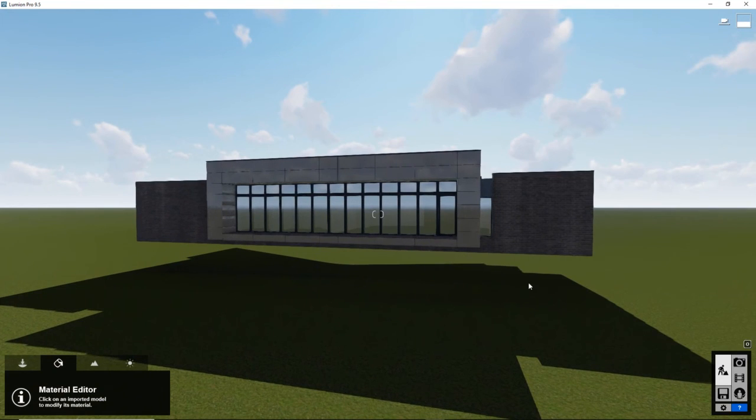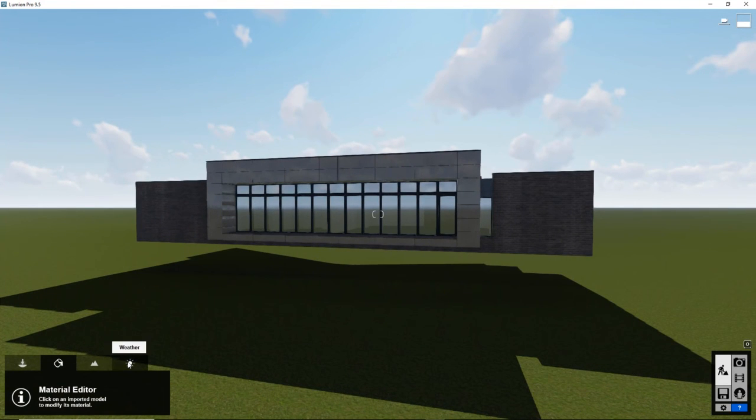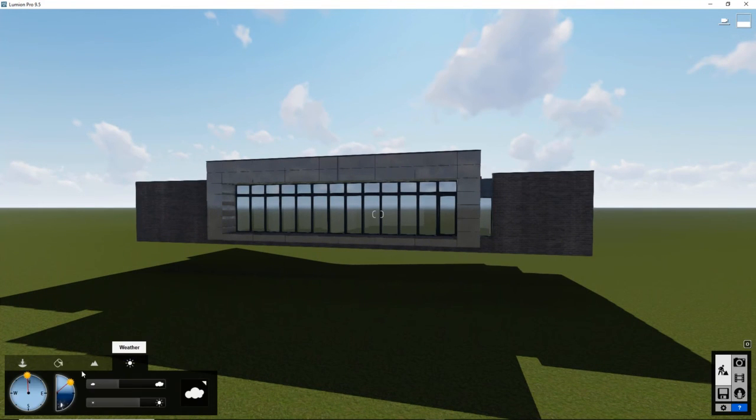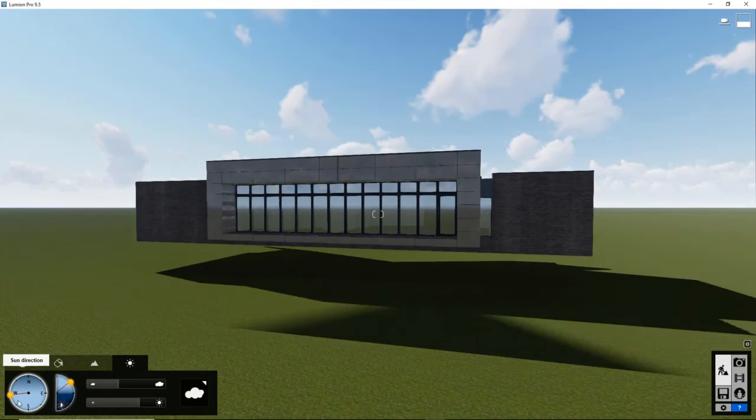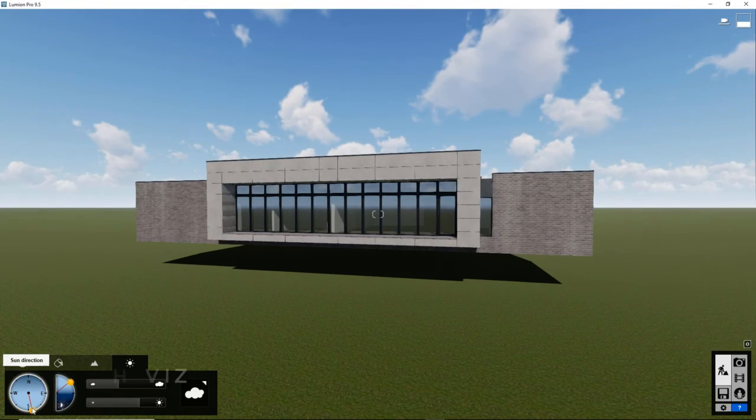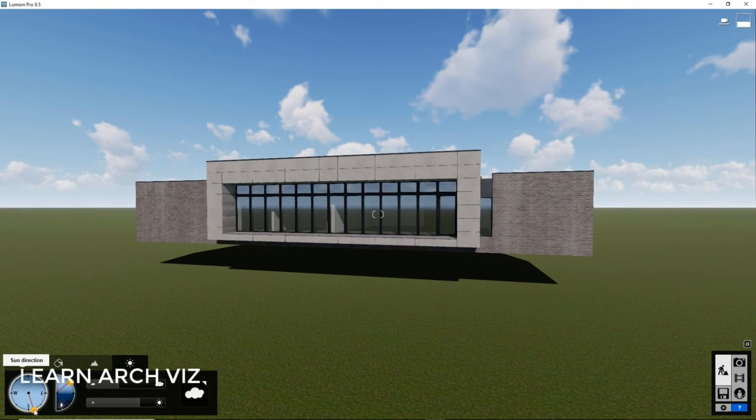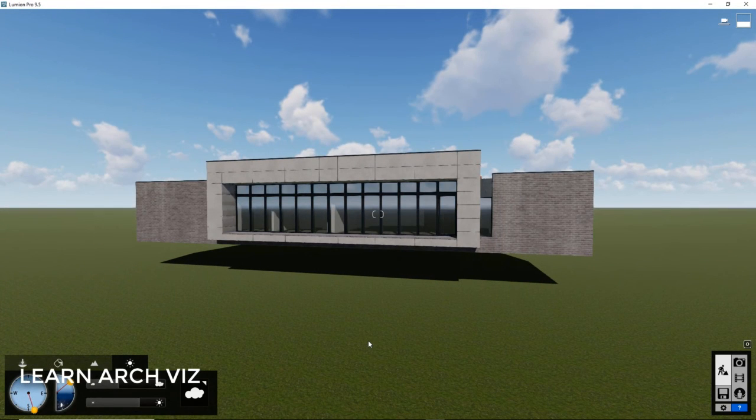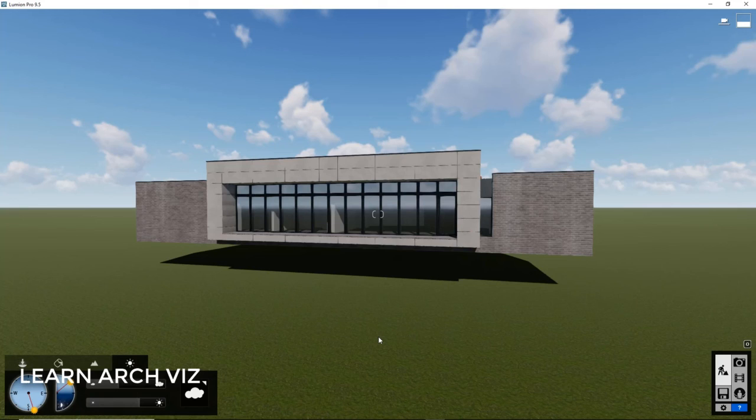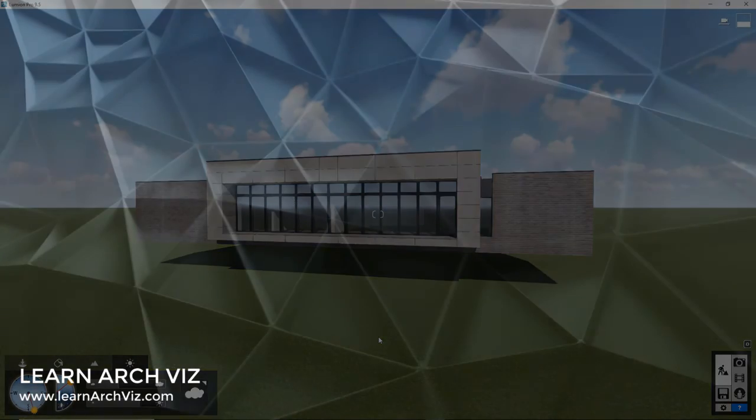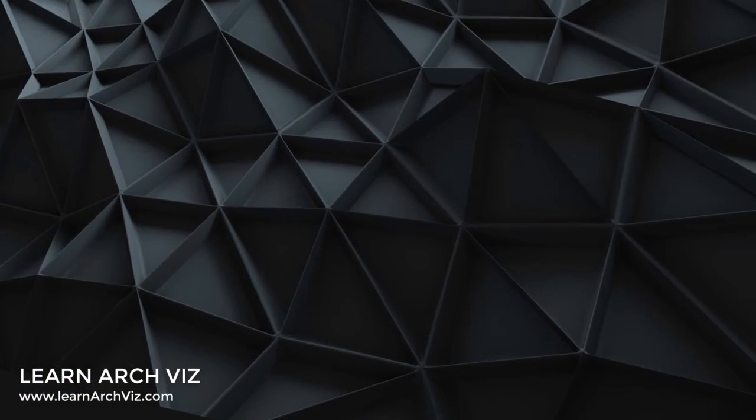This is really getting there. I'm very happy with this. Let's go to the weather tab and just see what the front of the building looks like. Yeah, this looks beautiful. So, in the next video, we're going to cover adding context.